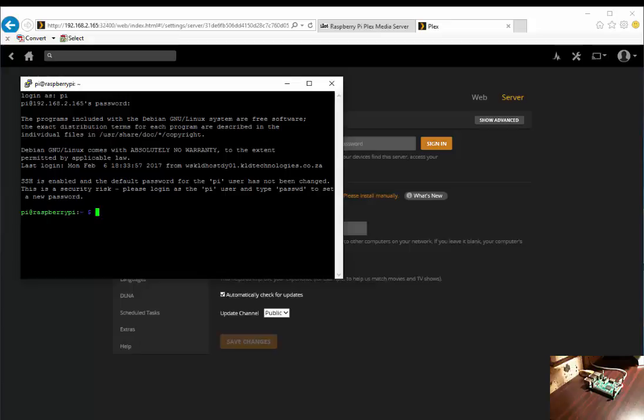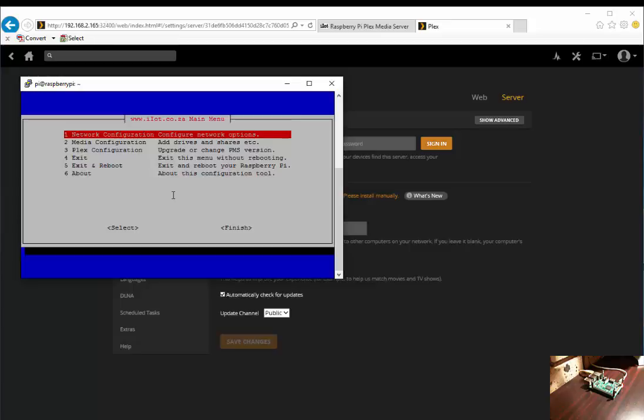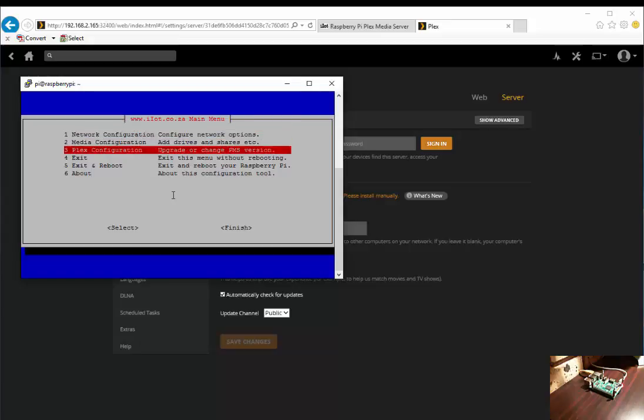Let's call the menu: sudo oi main menu. We go down to Plex configuration.